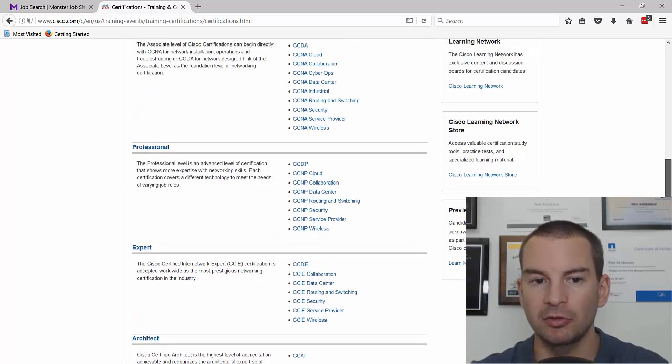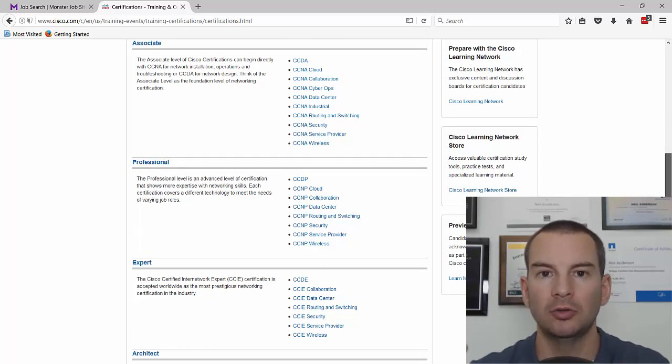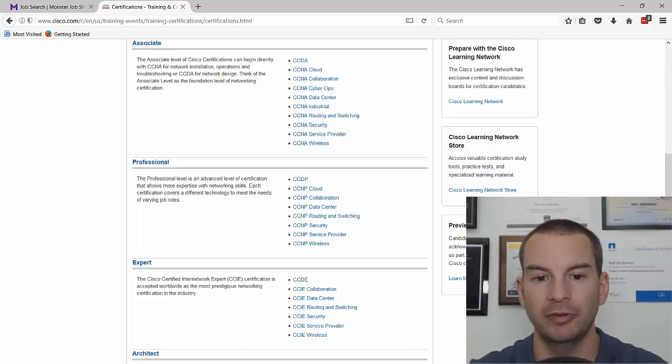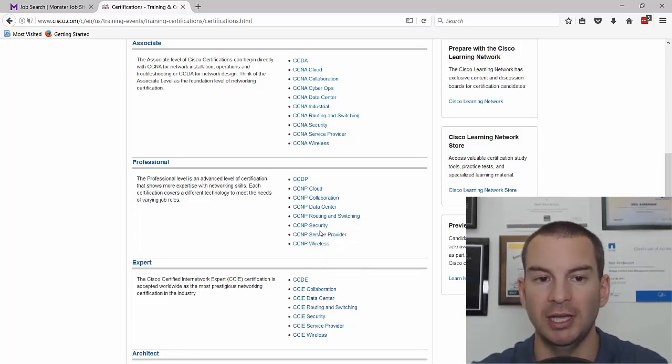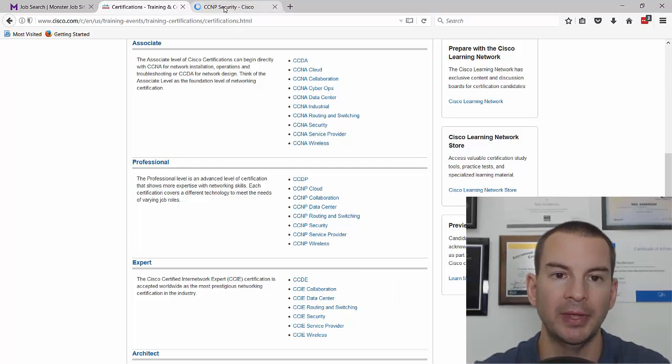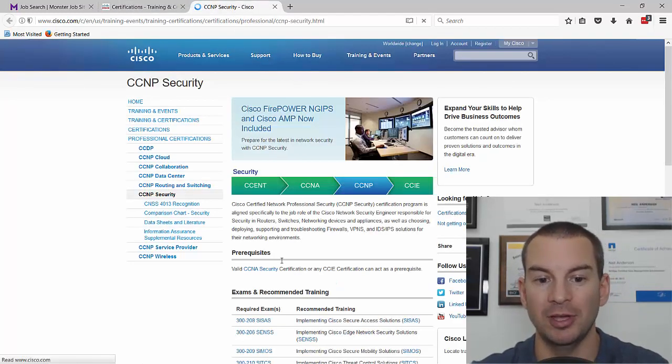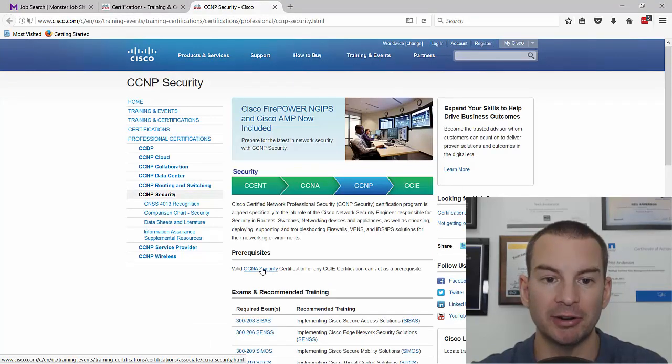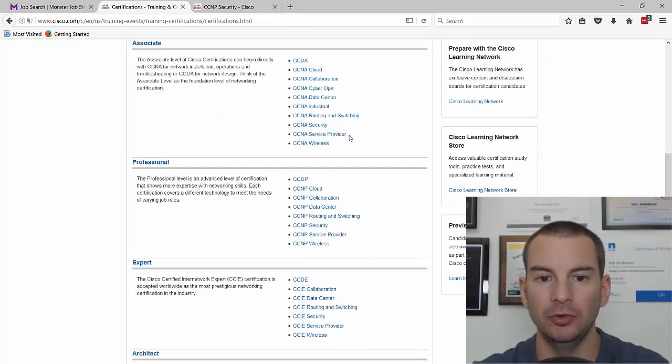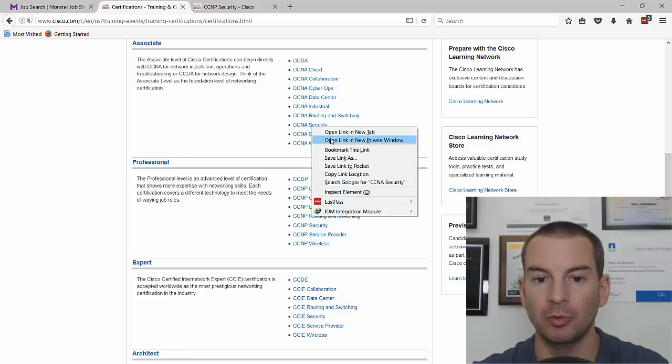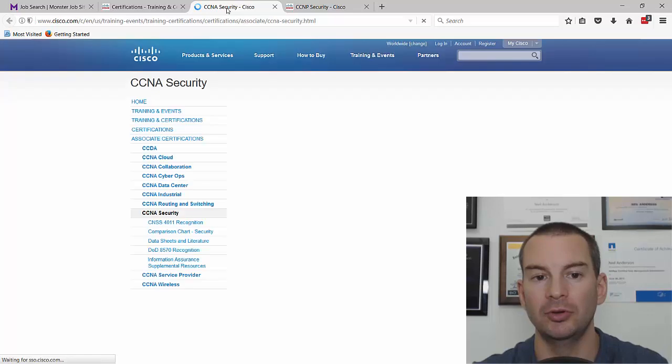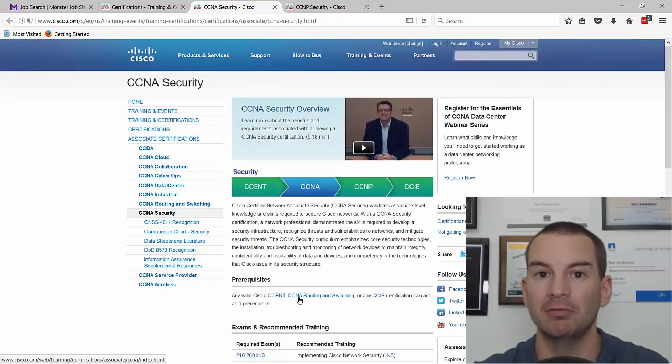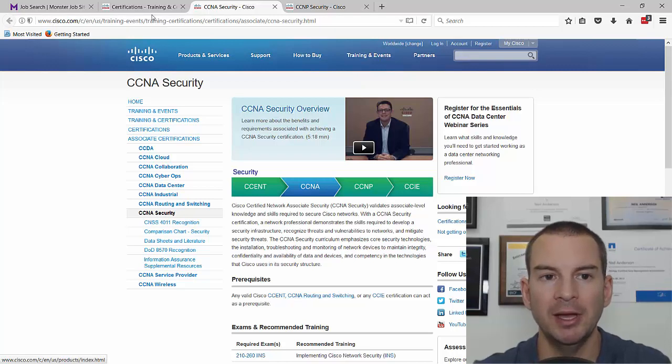Cisco generally wants you to progress through the levels in order. For example, if we look at CCNP security, you'll see that the prerequisite is you need to be a CCNA security first. And if you look at CCNA security, which is one of the specializations, you have to be a CCENT or a CCNA routing and switching already.